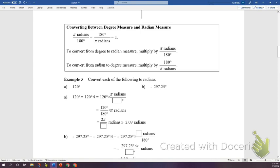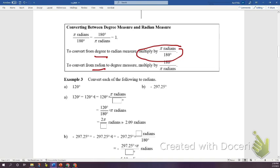We used an activity to talk about degrees and radians, but there is a formula to convert. To go from degrees to radians, multiply your degrees by π/180. To convert from radians back to degrees, multiply your radian measure by 180/π.